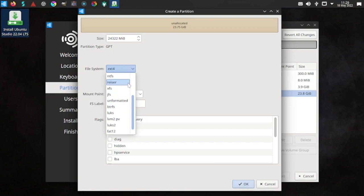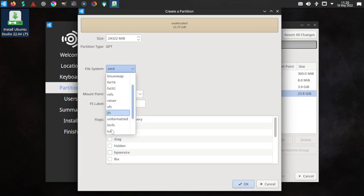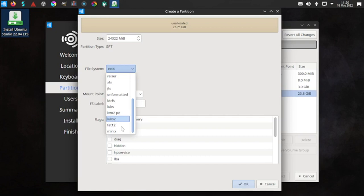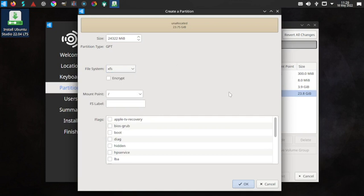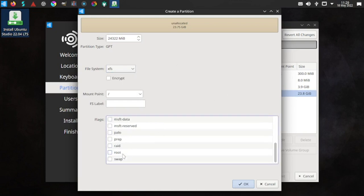The options available for the file system for the root partition are ext2, ext3, ext4, ReiserFS, XFS, JFS, Btrfs, LUKS, LVM2PV, LUKS2, and Minix. Let us go with XFS this time — XFS file system. Select the root flag.